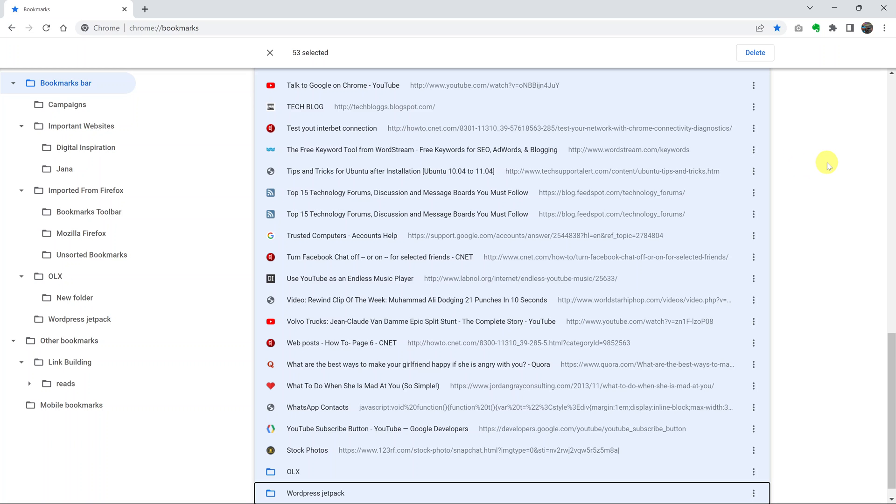And that's it. That's basically how to delete all the bookmarks from your Chrome browser. Thanks for watching. Leave your comments and questions down below, and good luck.